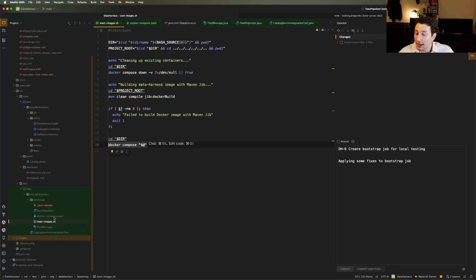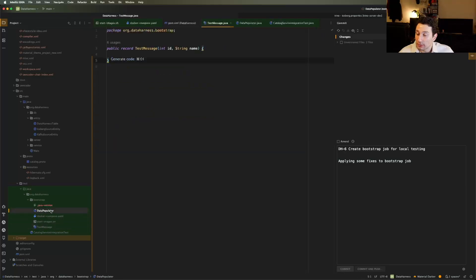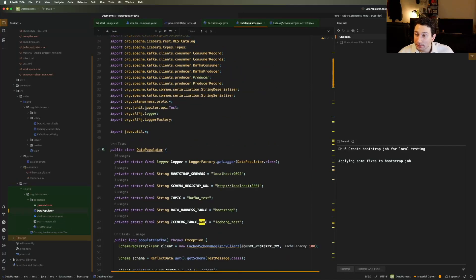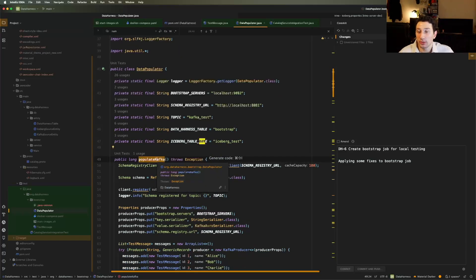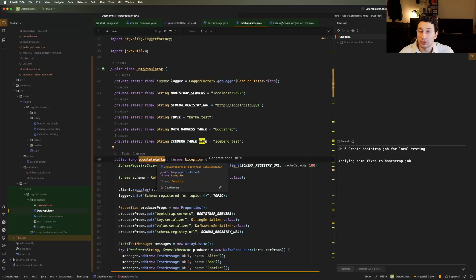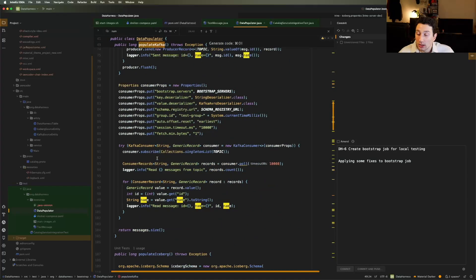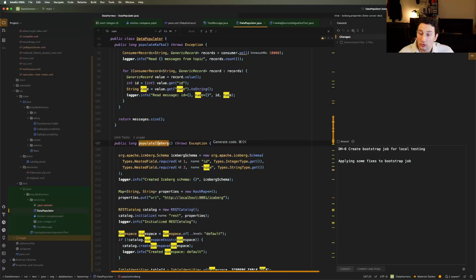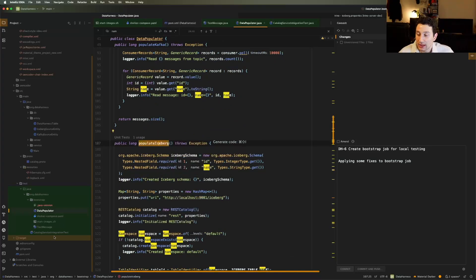Next, after that, I can go to this little script over here called the data populator. And the data populator is just going to do the following for me. Number one, it's going to populate a Kafka topic with a few different messages using the schema registry that we started up. So it's going to be Avro encoded data. Number two, is that we're going to populate an iceberg table with very similar data using the same exact data model.